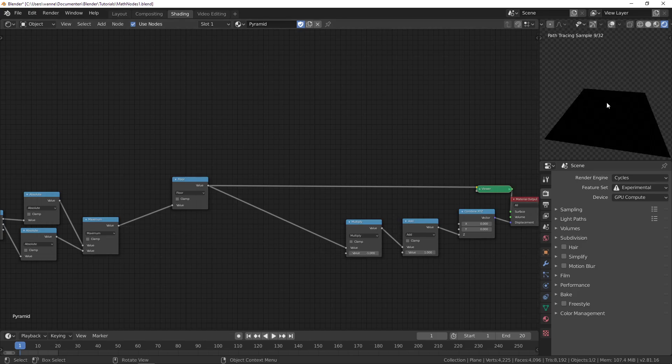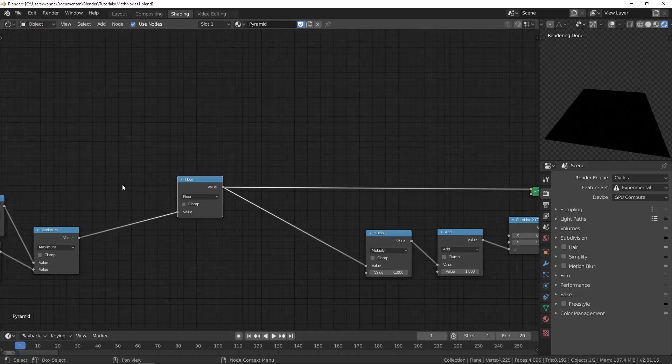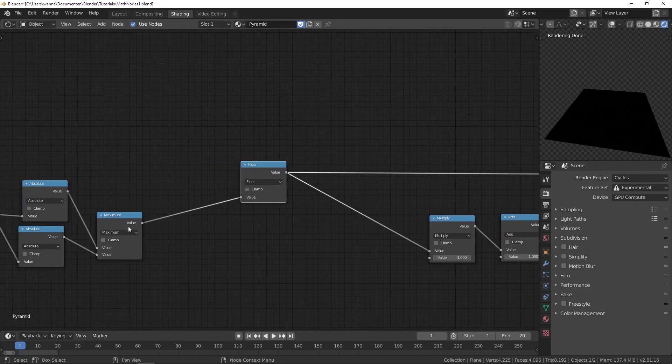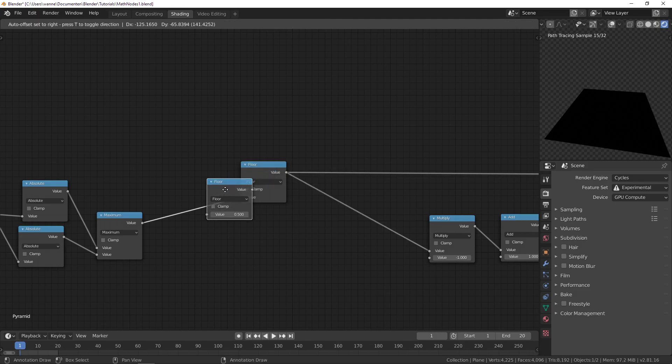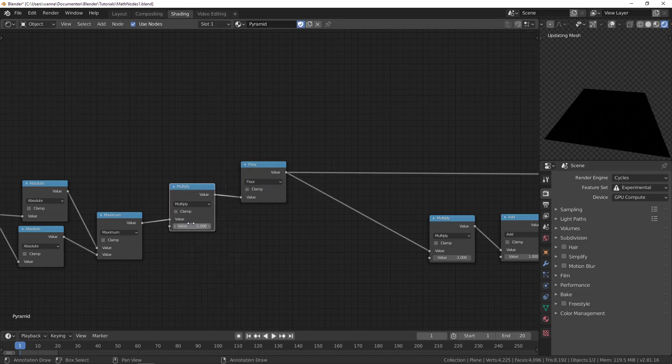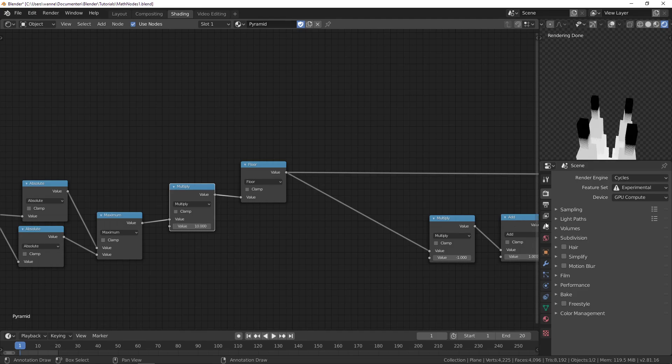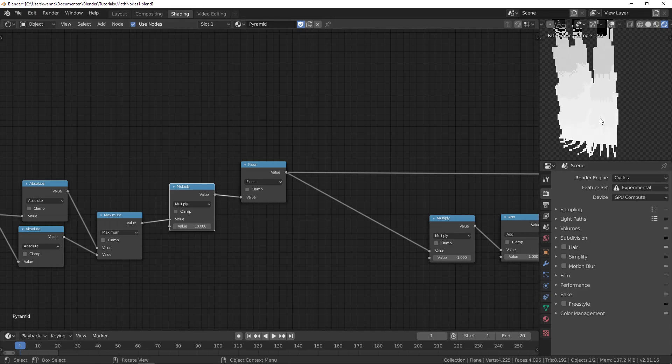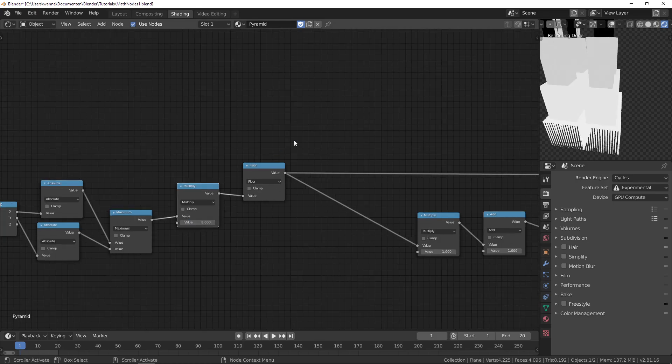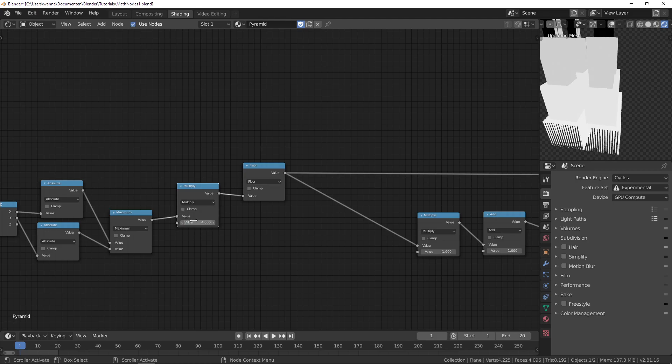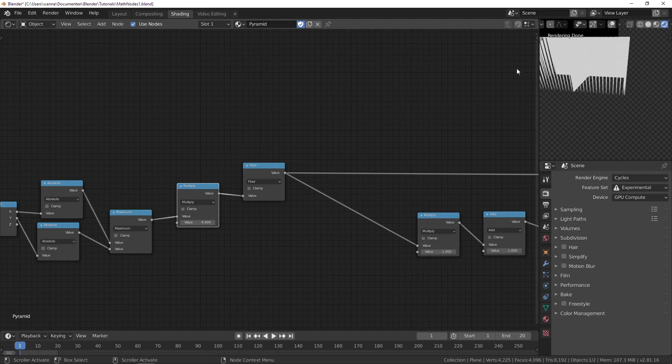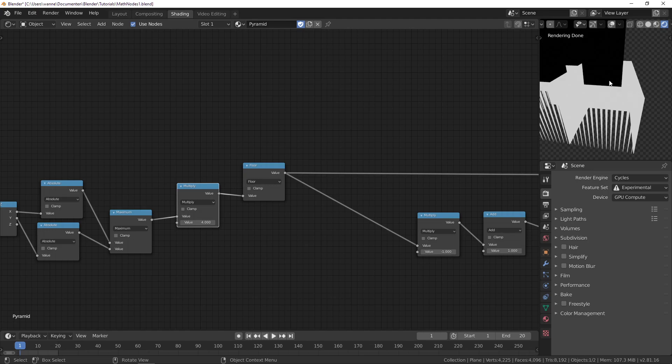If you just plug the floor into the multiply, everything is completely black because these values are between 0 and 1, and floor of anything between 0 and 1 is just 0. Let's add in a multiply to get our steps, maybe multiply by 10.